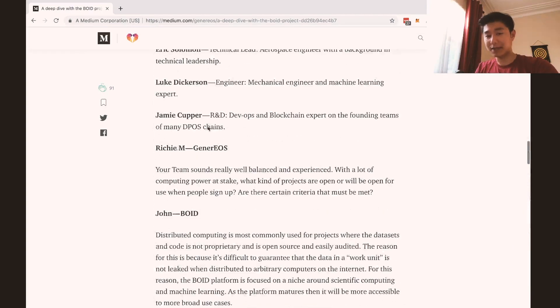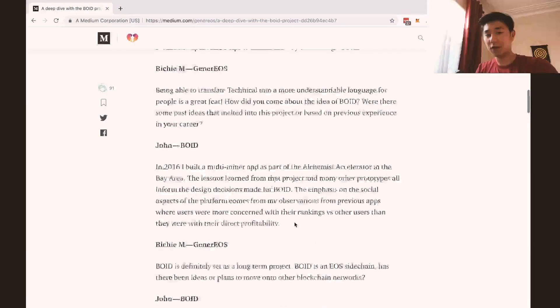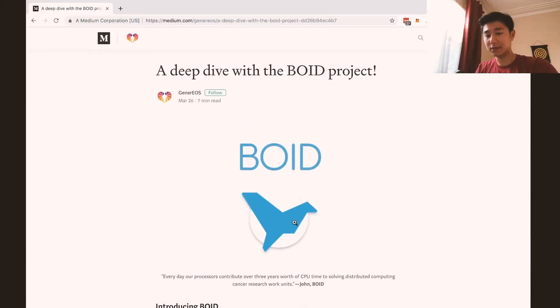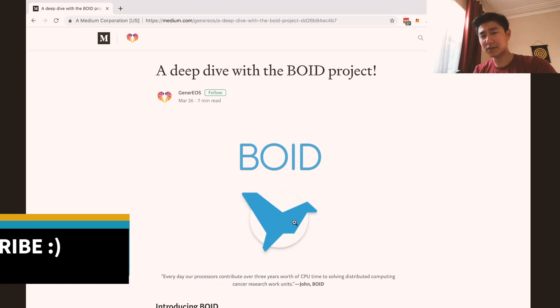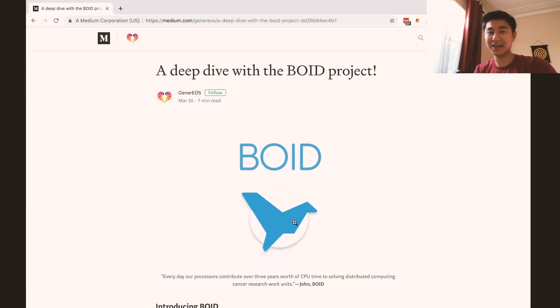That is our little summary and review of the Boyd project. Hopefully you enjoyed the video guys — give me a like and a thumbs up, remember to like and subscribe, and I'll see you guys in the next one. Cheers.